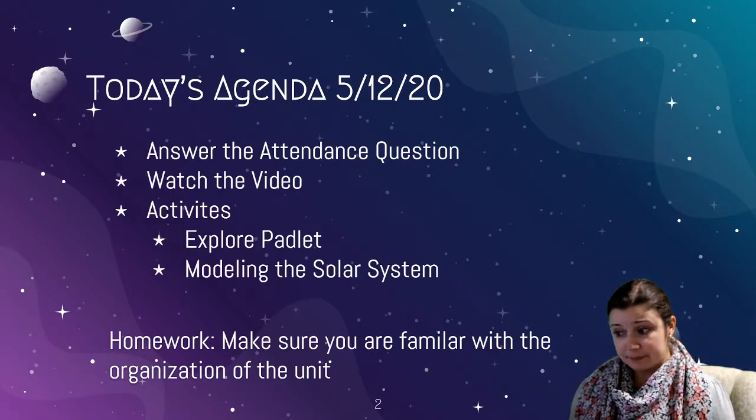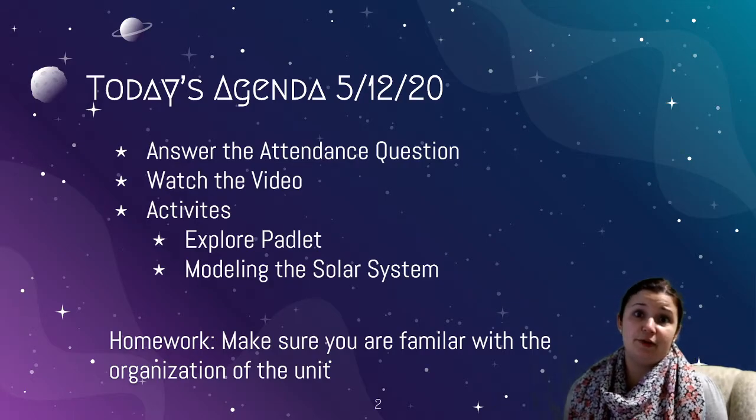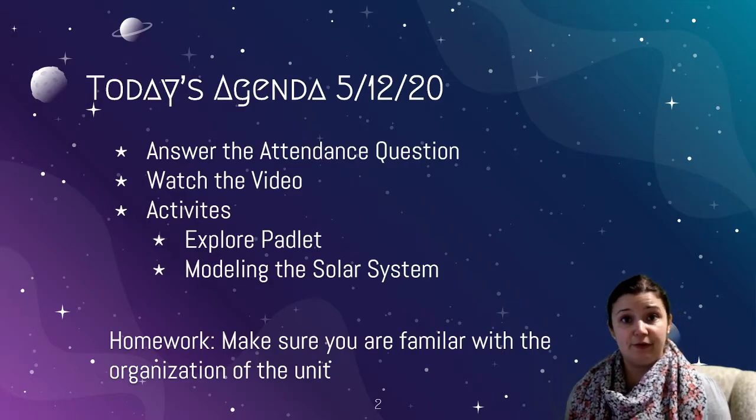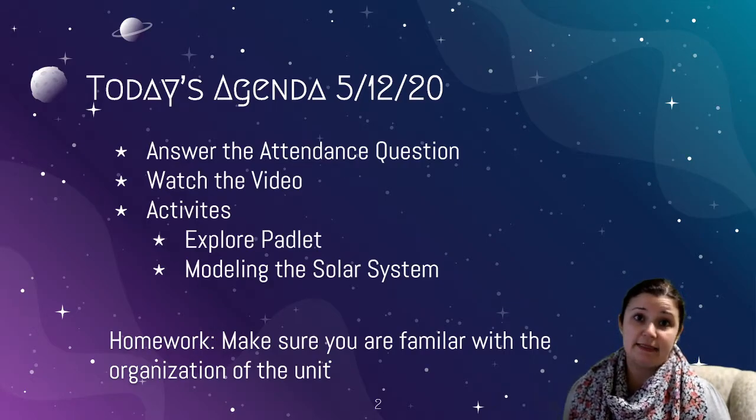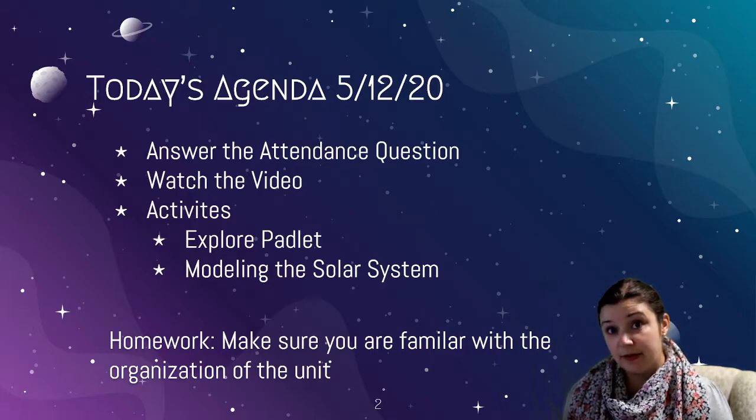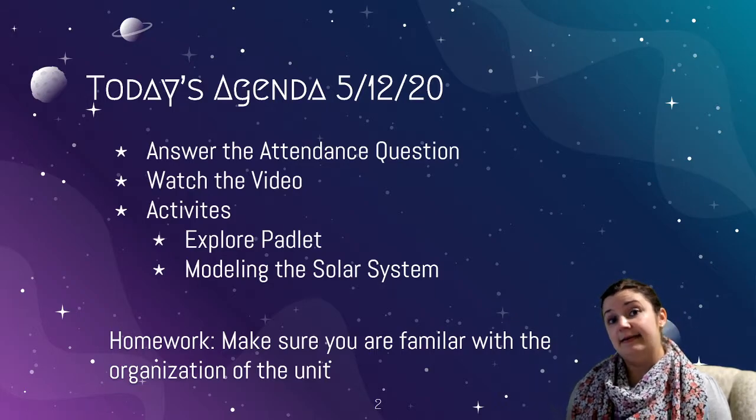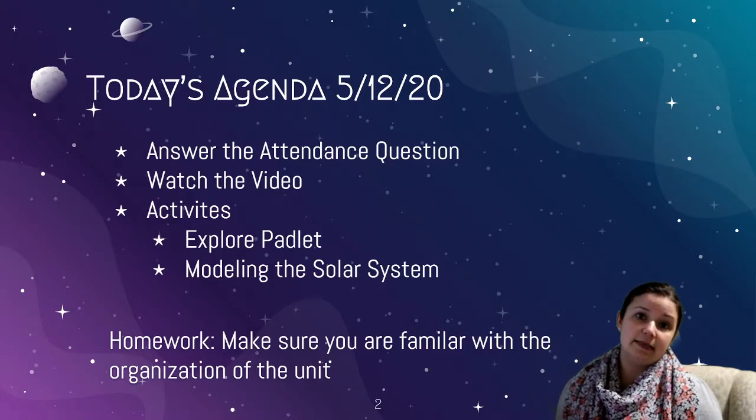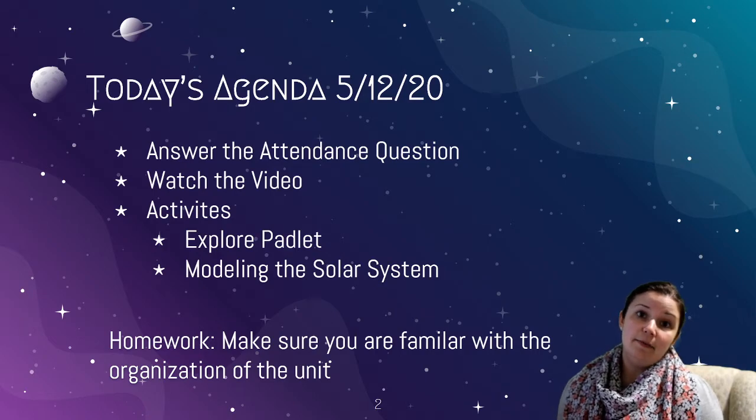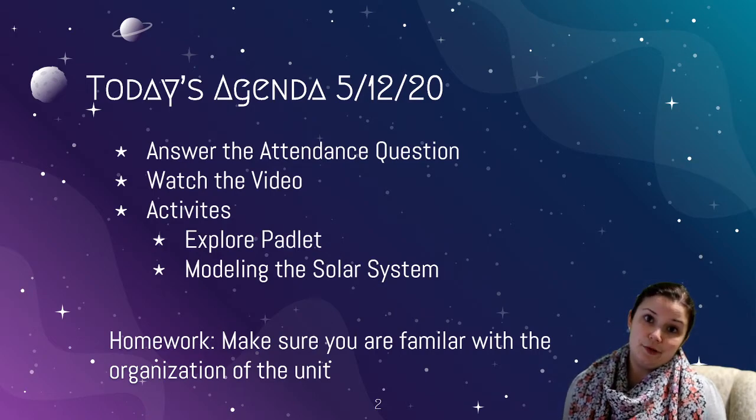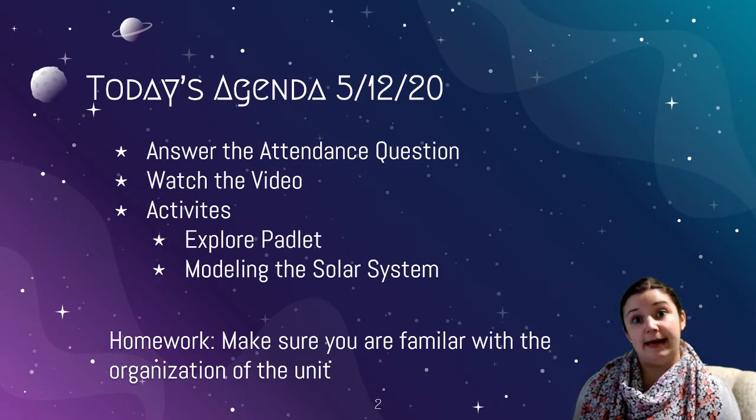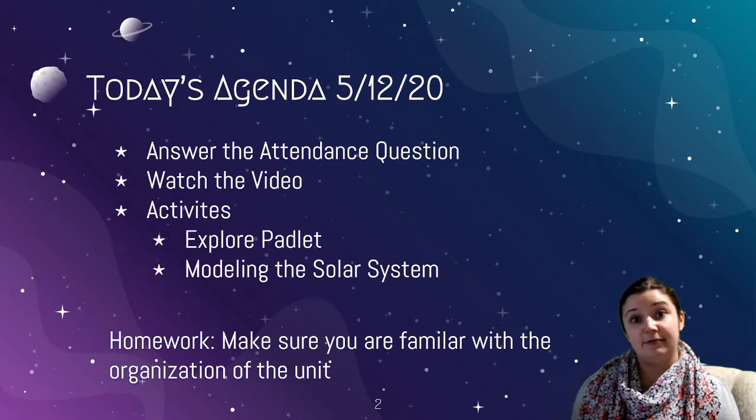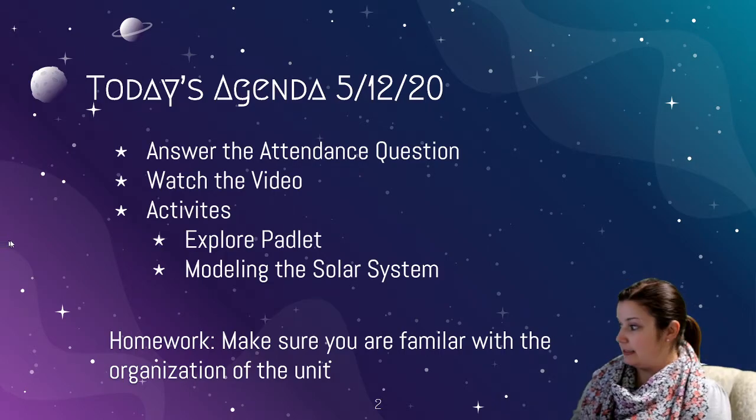And then tonight for homework, just make sure that you're familiar with how the unit's organized, that you've looked over the Padlet site. You don't have to read every single thing in the Padlet site, there's a lot of articles and things in there, but it just gives you a quick overview of what you're in for between now and the end of the school year. Alright guys, so let's take a look at this together.